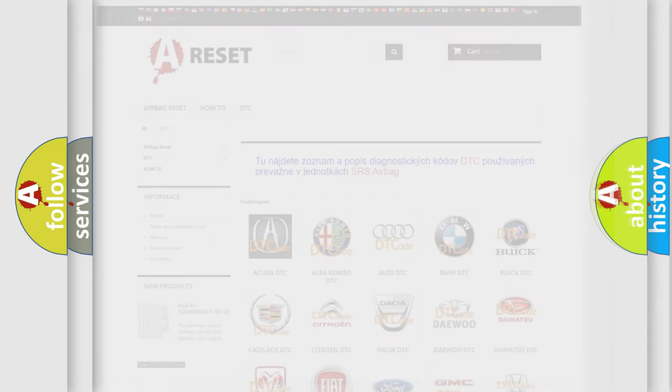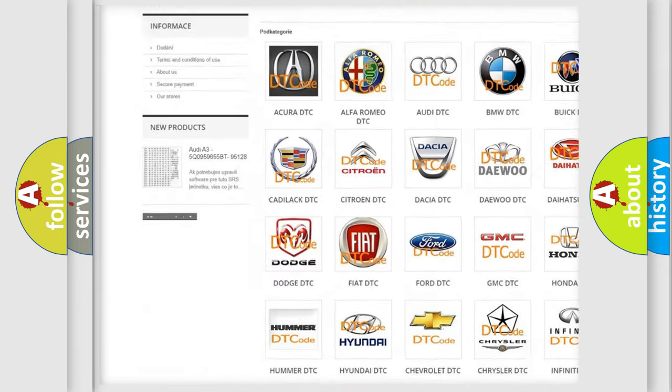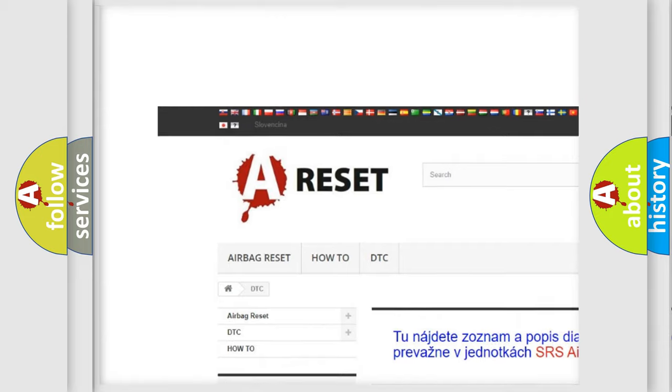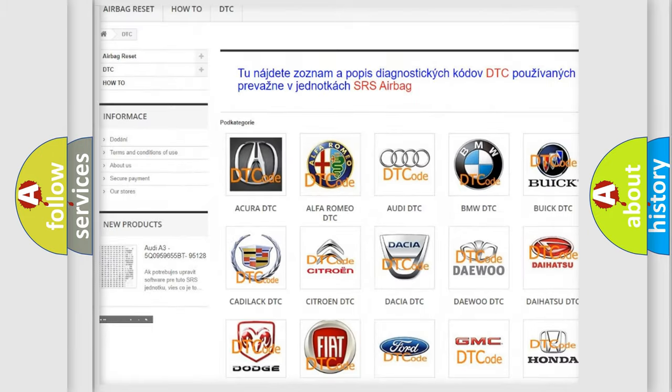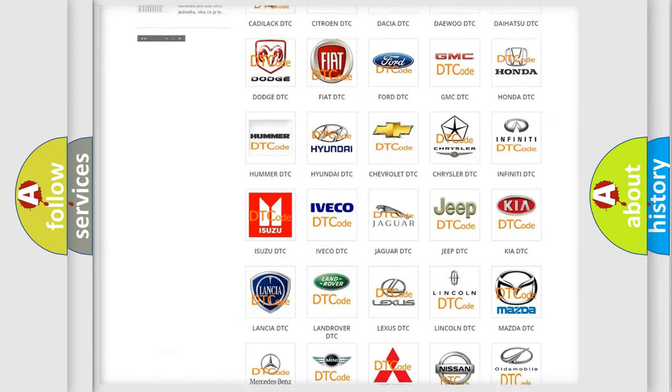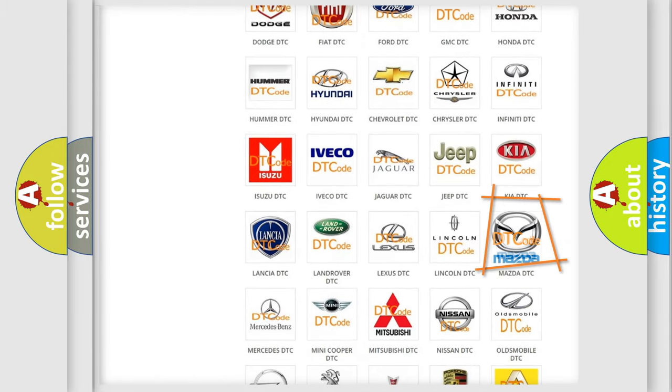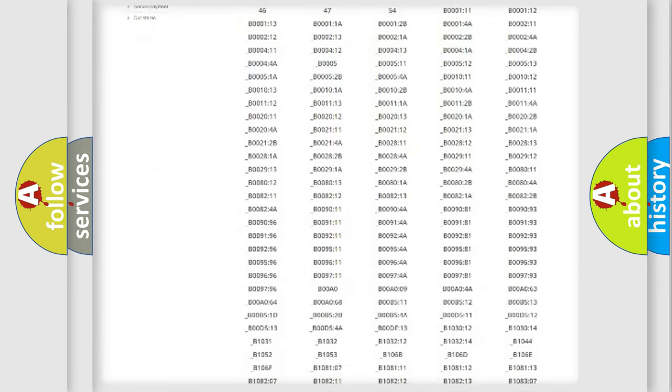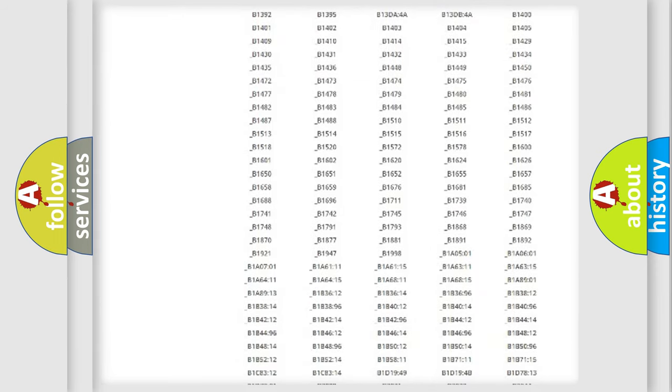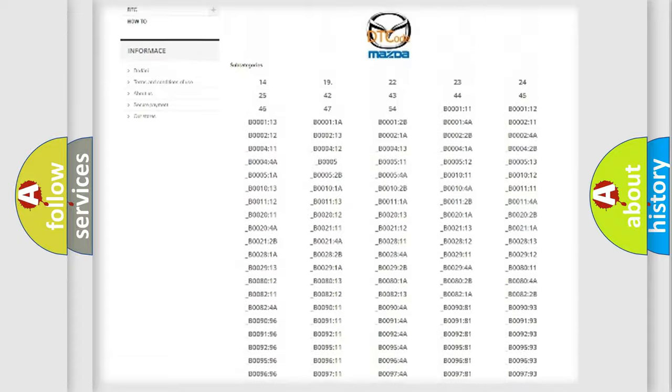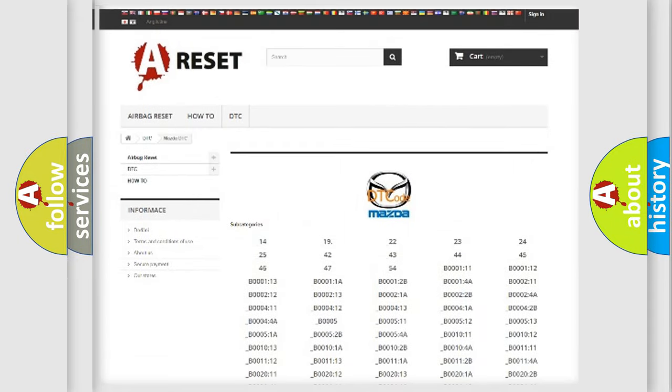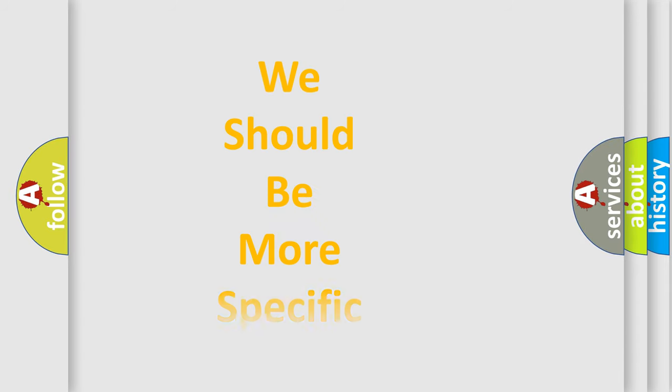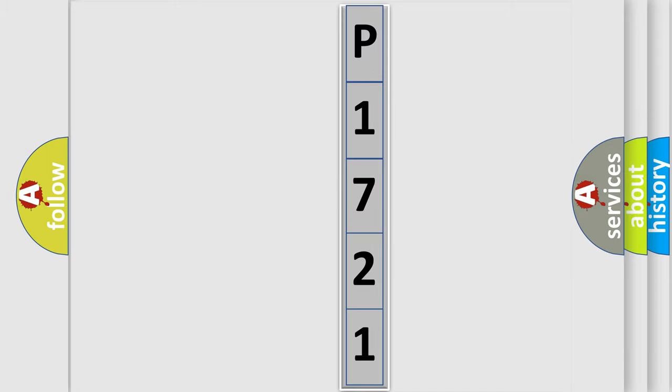Our website airbagreset.sk produces useful videos for you. You do not have to go through the OBD2 protocol anymore to know how to troubleshoot any car breakdown. You will find all the diagnostic codes that can be diagnosed in Mazda vehicles, and many other useful things. The following demonstration will help you look into the world of software for car control units.